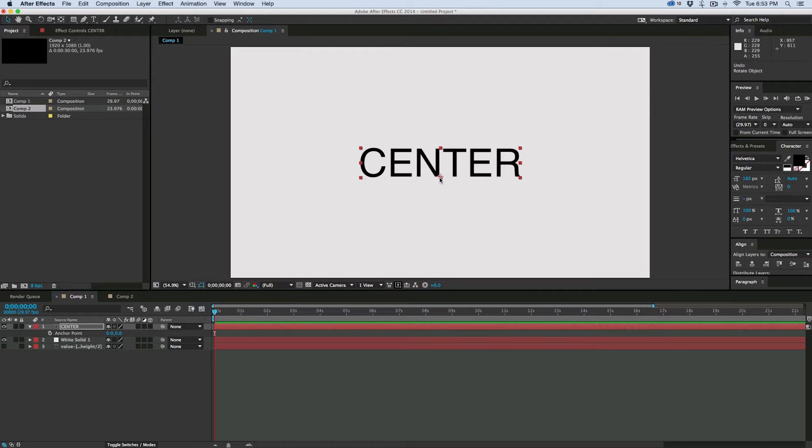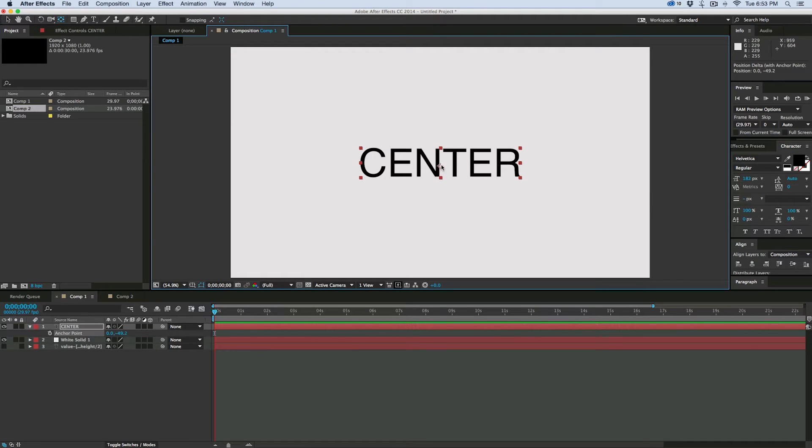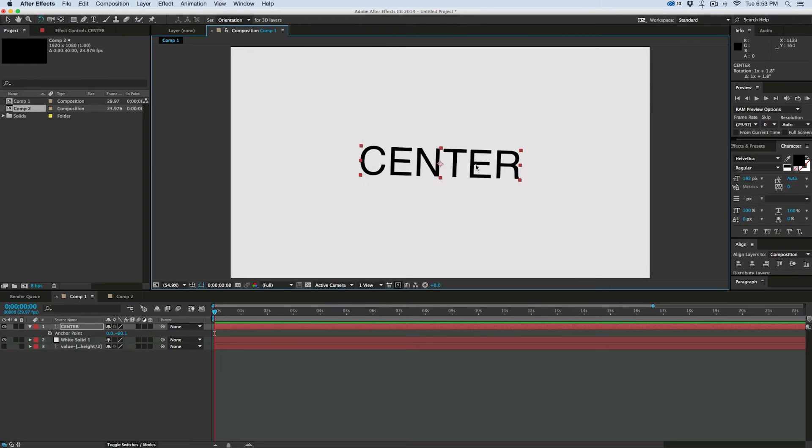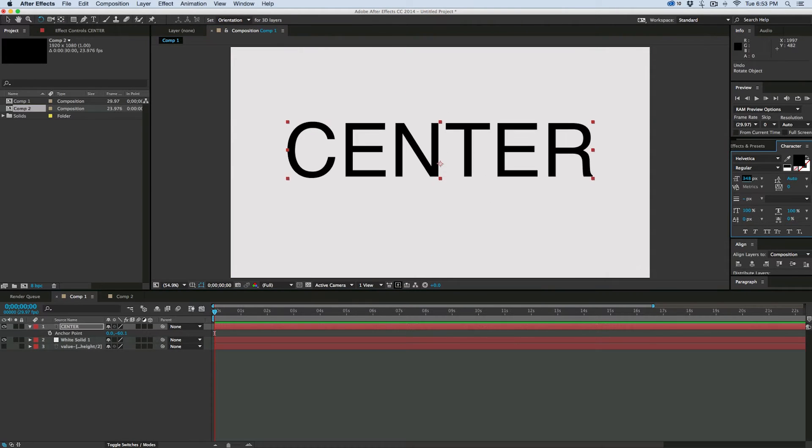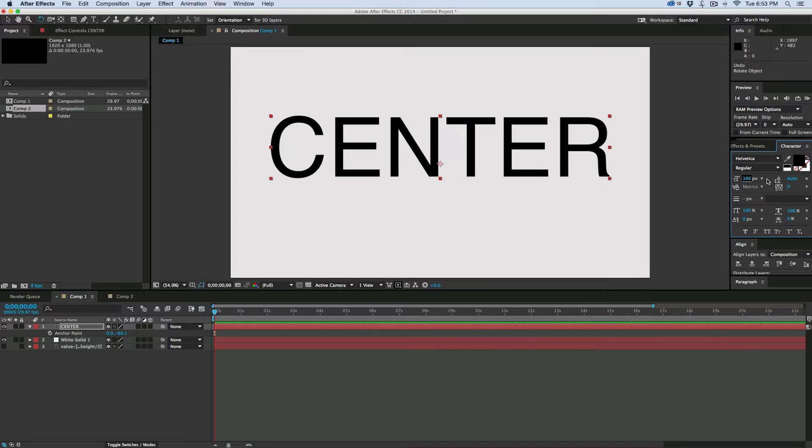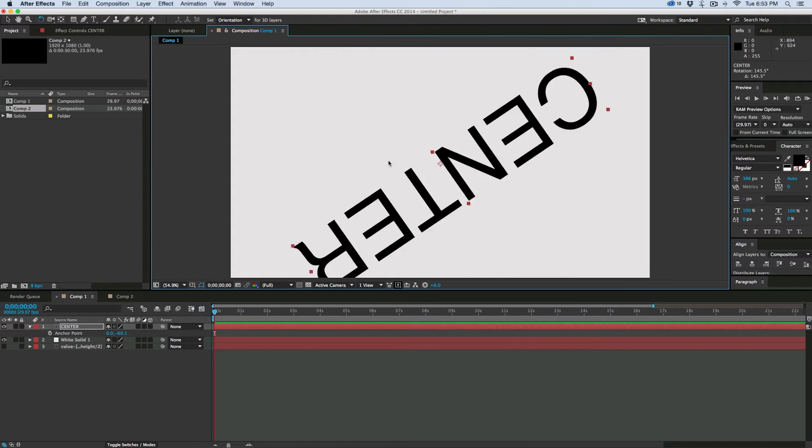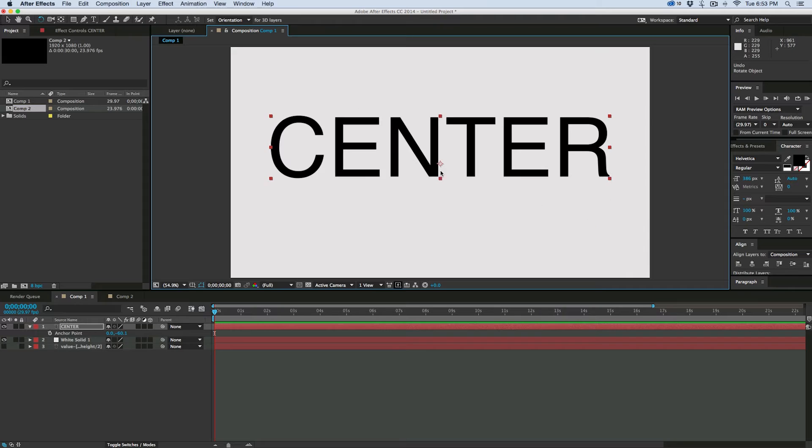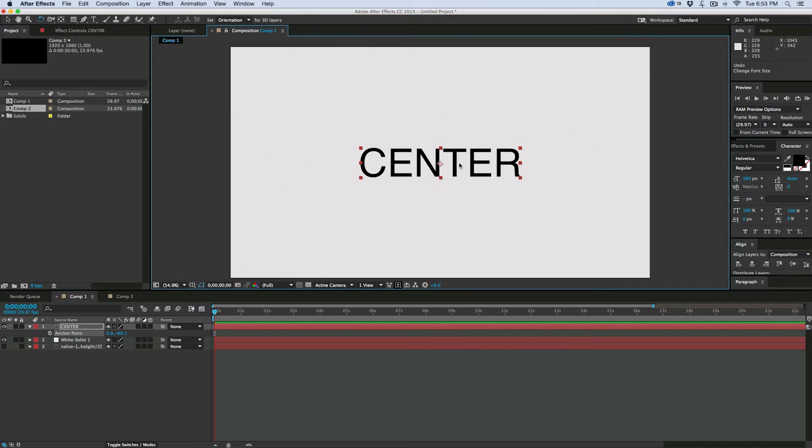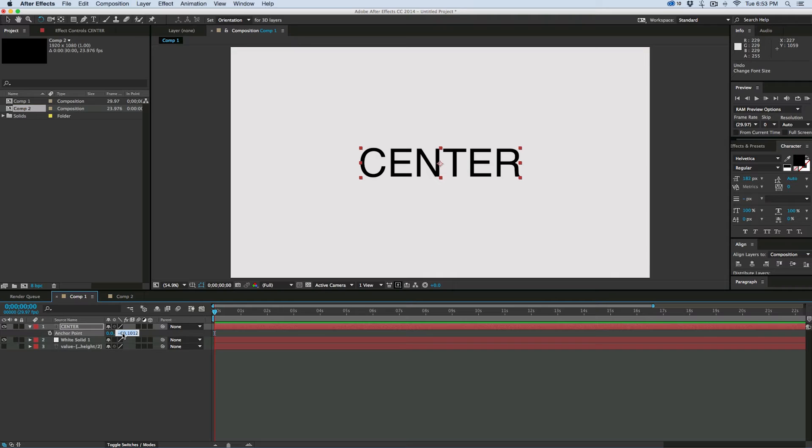And I could come in here and use my pan-behind tool, which will move the anchor point, and place that in the center, and that's all working fine. Except for when I come in here and change the font size, now it's not going around the center anymore. It's a little bit lower.